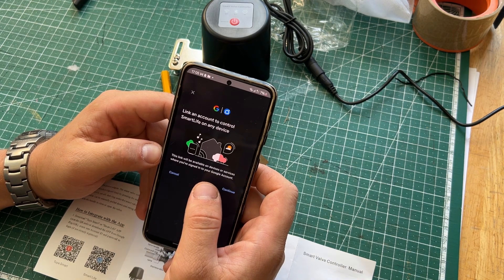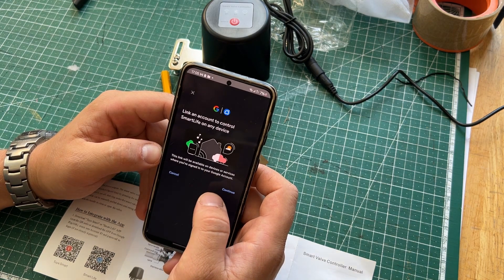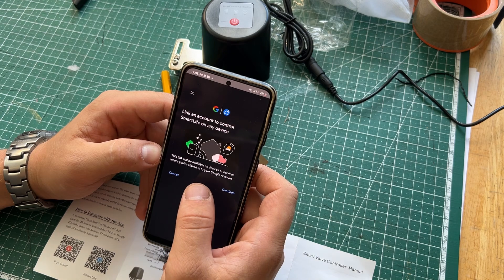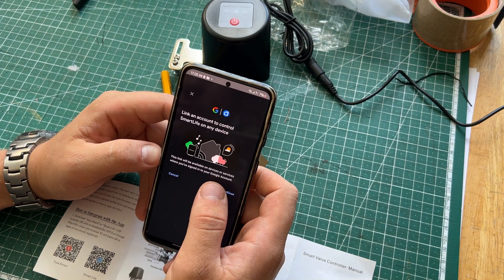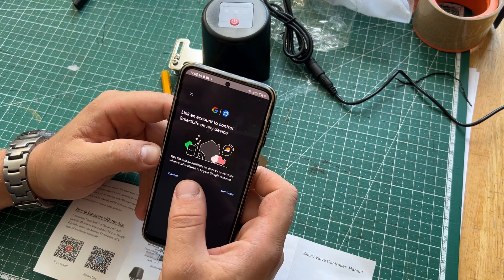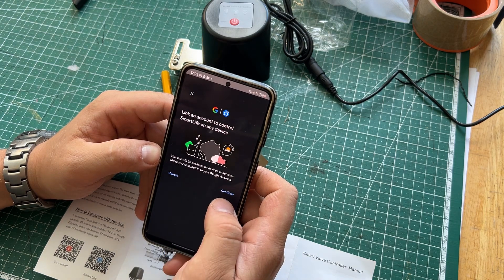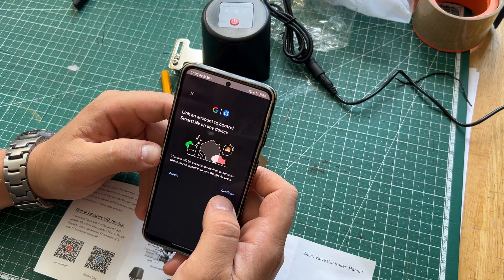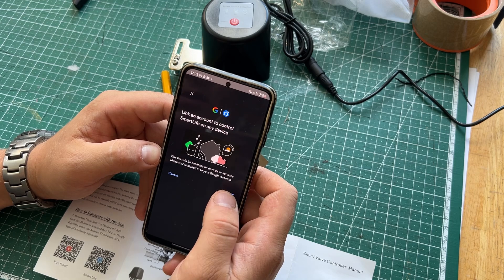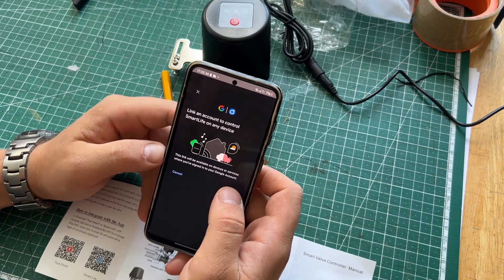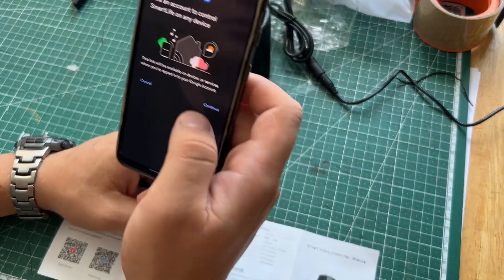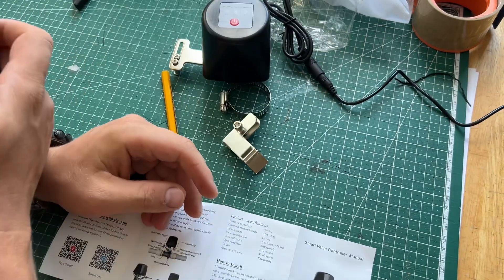Link an account to control Smart Life on any device. This link will be available on devices or services you are assigned to your Google account. Okay, I'll press Continue.